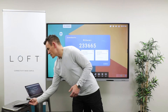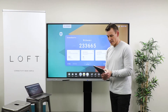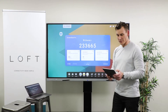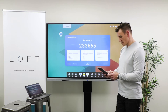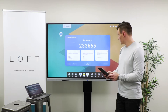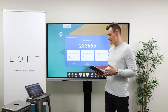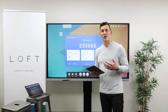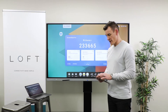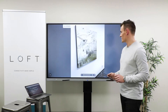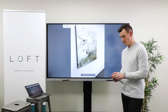I'm going to first show you by connecting with a mobile device. I'm going to enter the code, and I'm now connected to the display. From my mobile device, I can access any of the content or media that's on my device and share it quickly to the display.